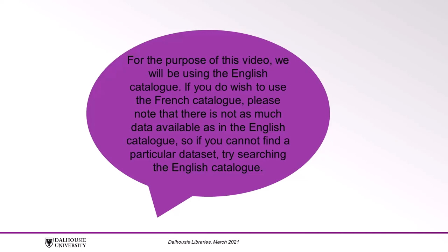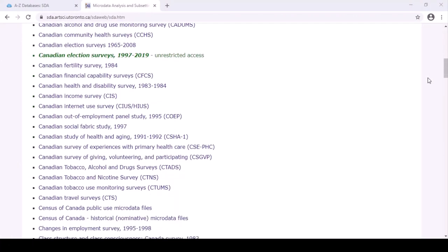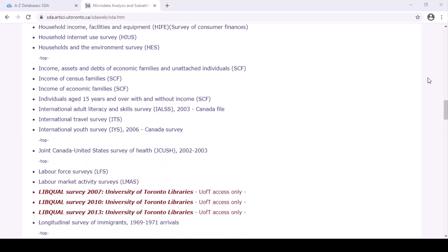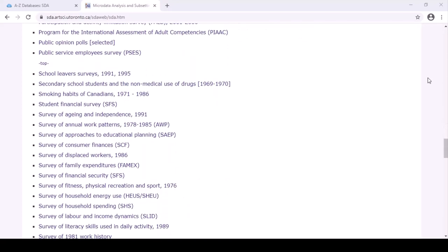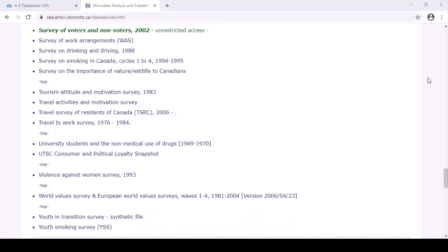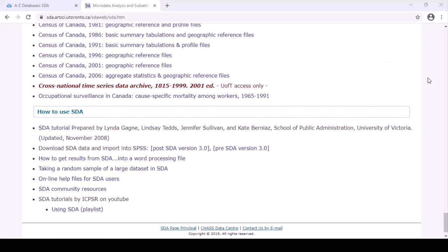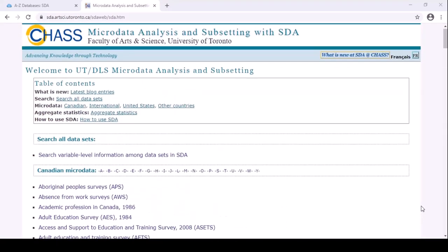If you do wish to use the French catalog, please note that there is not as much data available as in the English catalog, so if you cannot find a particular dataset, try searching the English catalog. You will find a variety of Canadian datasets listed in the catalogs. The SDA collection includes several health surveys such as the Discharge Abstract Database and the Canadian Tobacco, Alcohol and Drugs surveys, and some more general surveys that ask health-related questions such as the general social surveys. The SDA collection also includes many non-health surveys. Let's use the Canadian Community Health Survey, aka the CCHS, as our example.